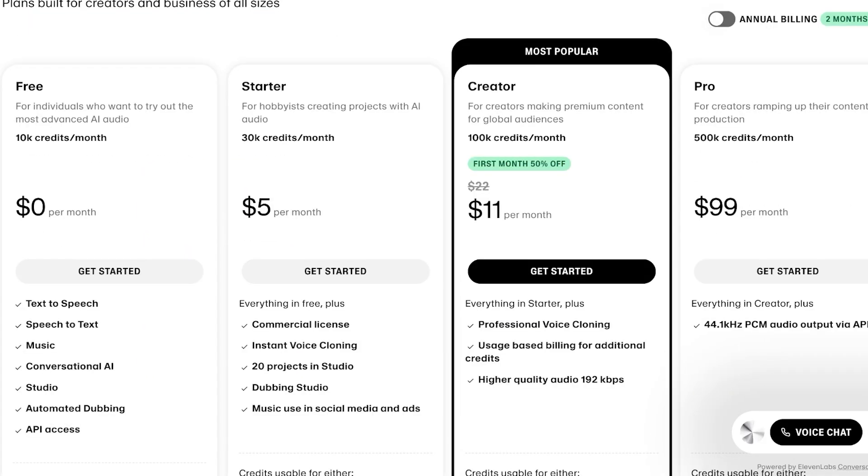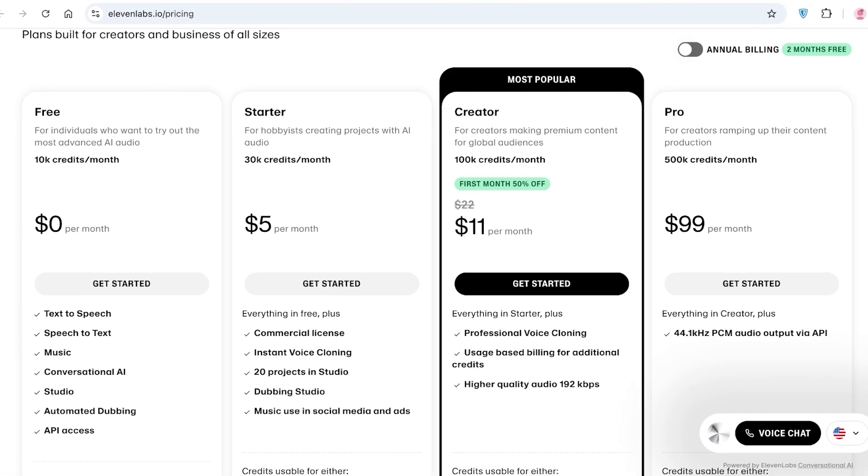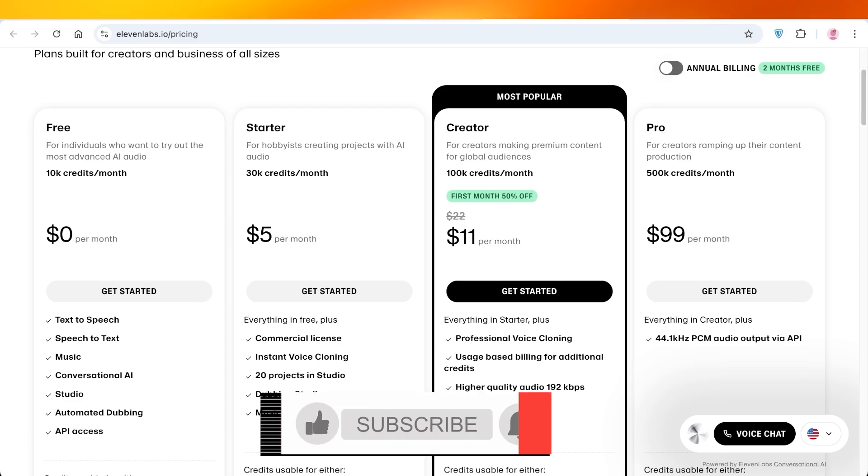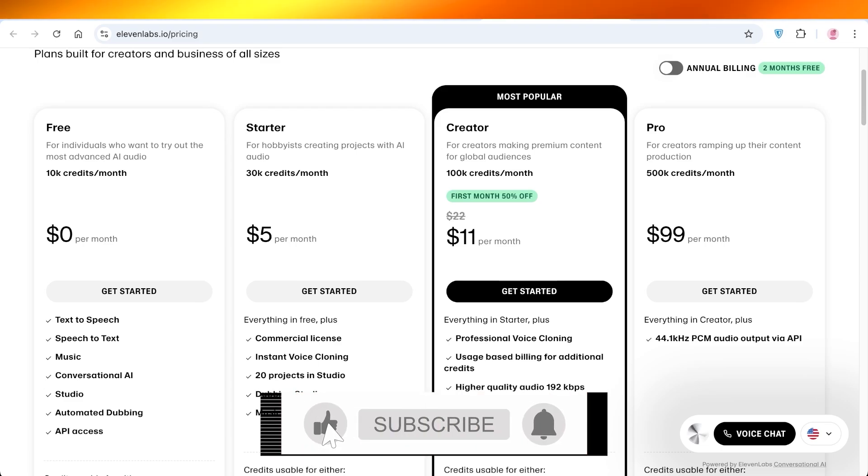Now if you want to get started with 11 Labs, it's only $5 a month for 30,000 credits. You can upgrade to the premium version or the creator version for only $11 per month, so where currently a 50% discount is being offered on this particular plan. And you also have the pro plan for $99 which gives you access to 500,000 credits per month.